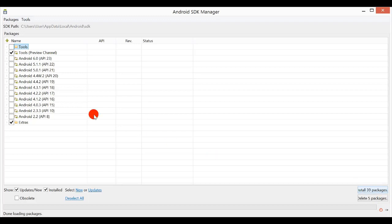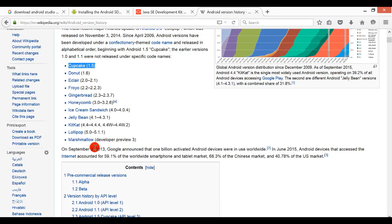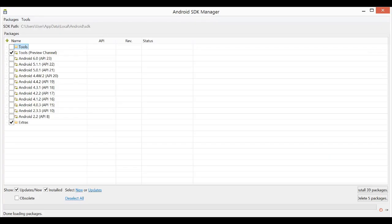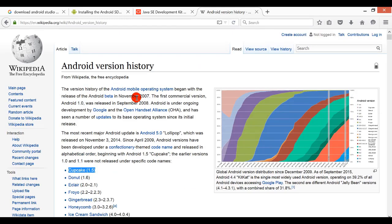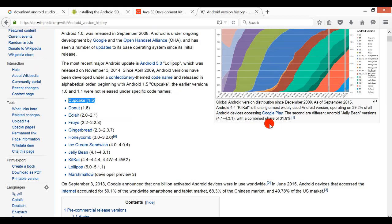So remember, this API 23 is equivalent to Android 6.0 or Android Marshmallow as shown here. Others, you just check it yourself on this Wikipedia here.